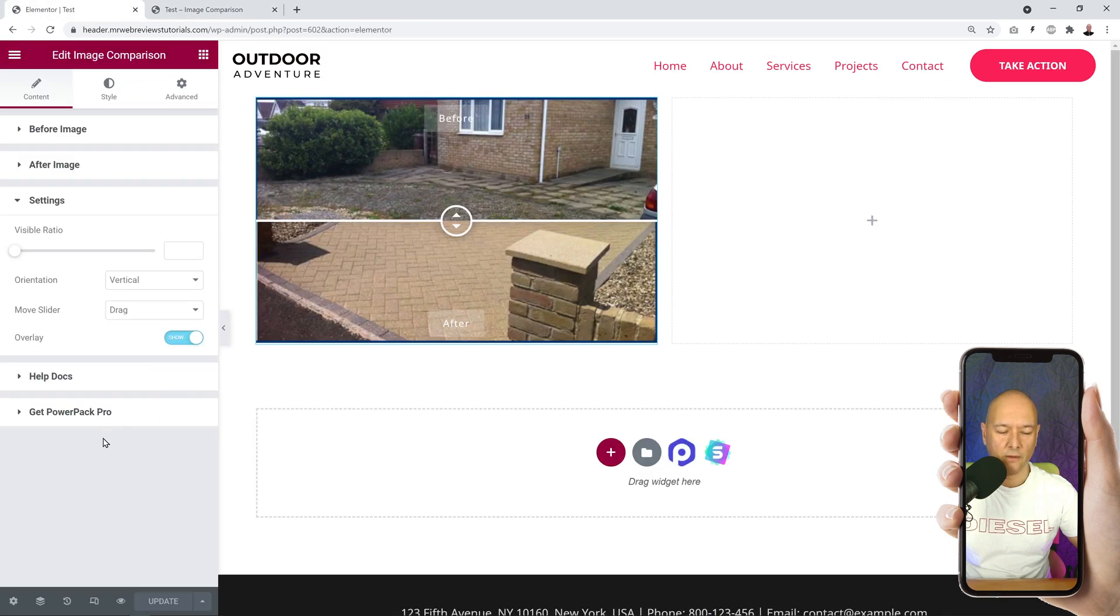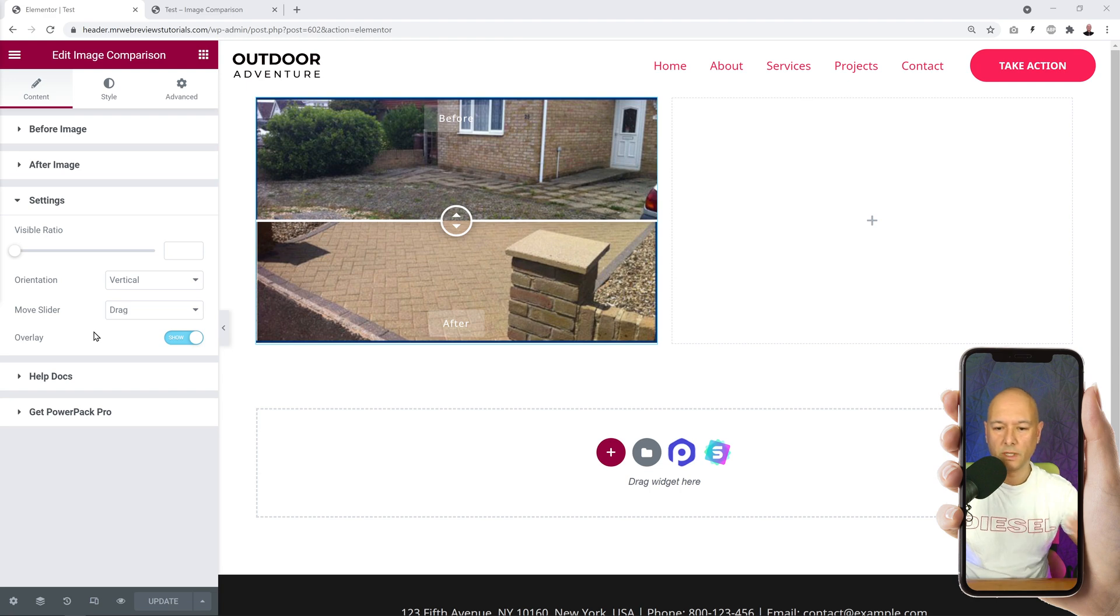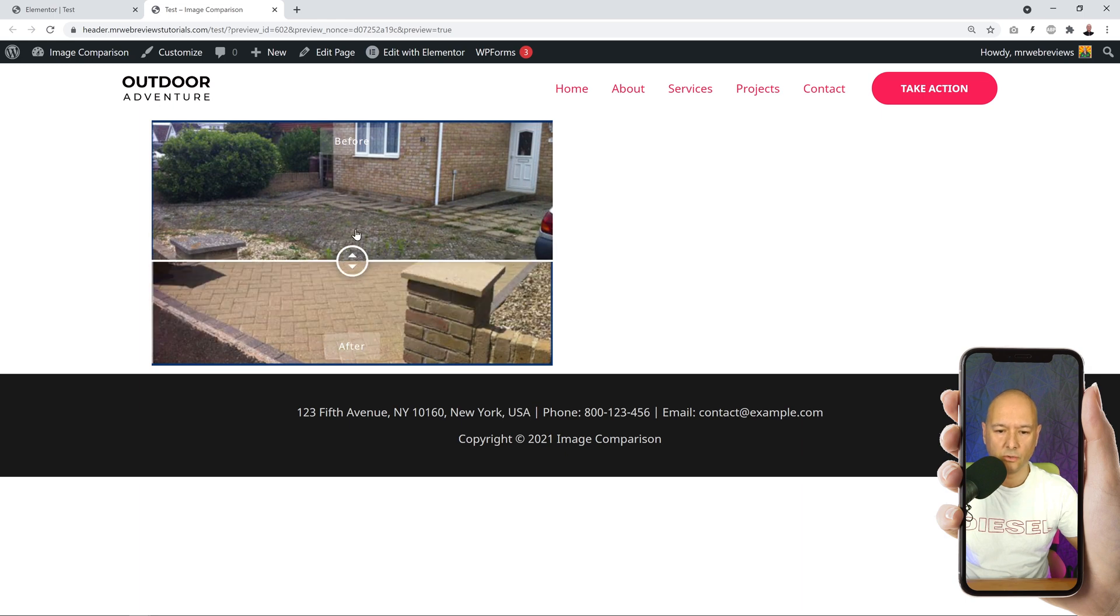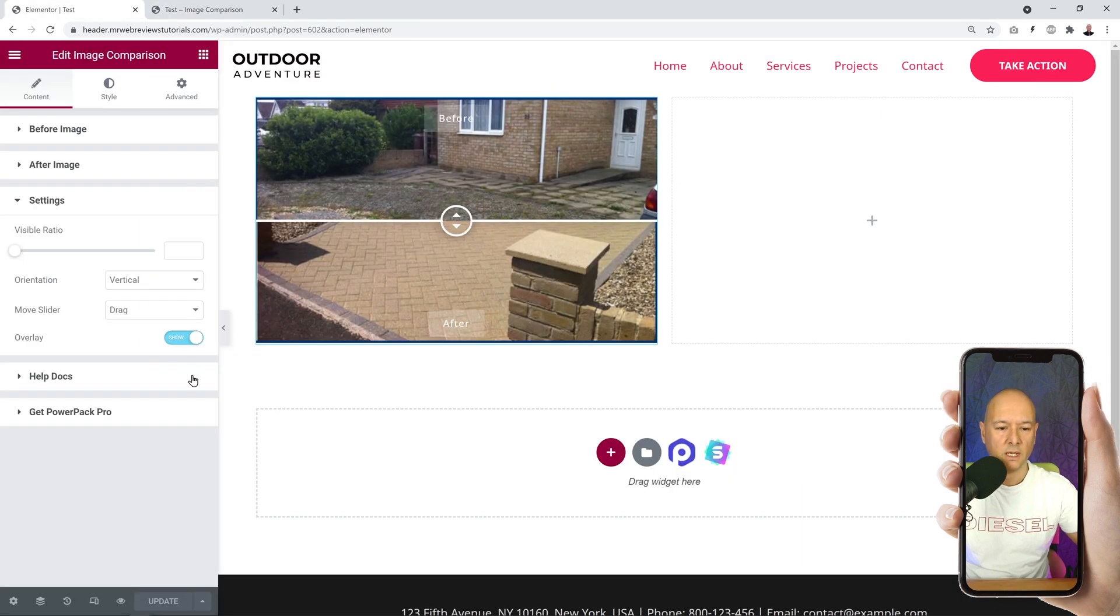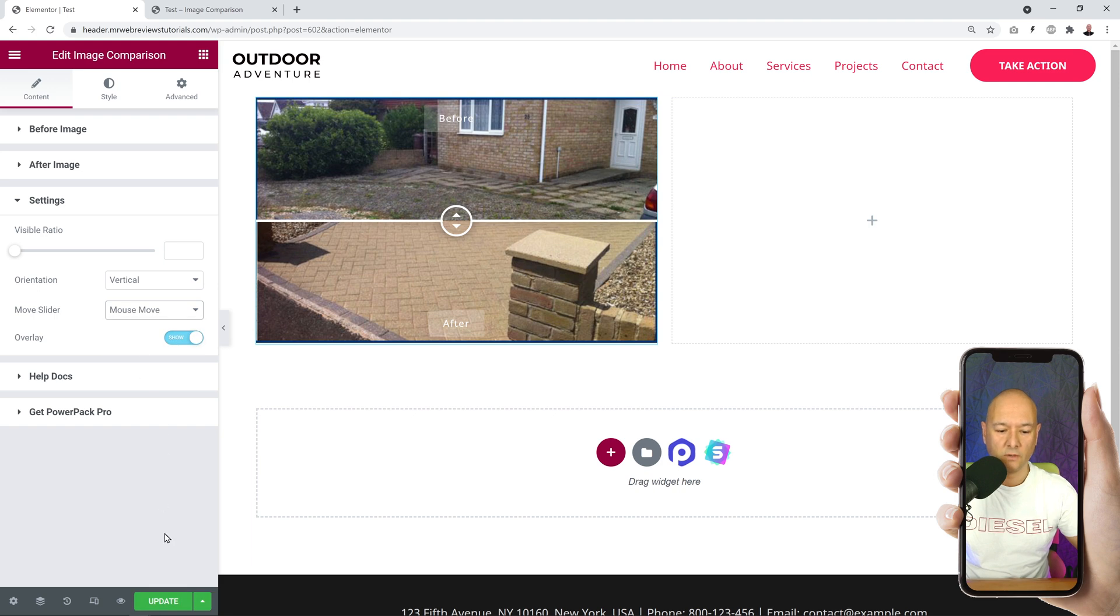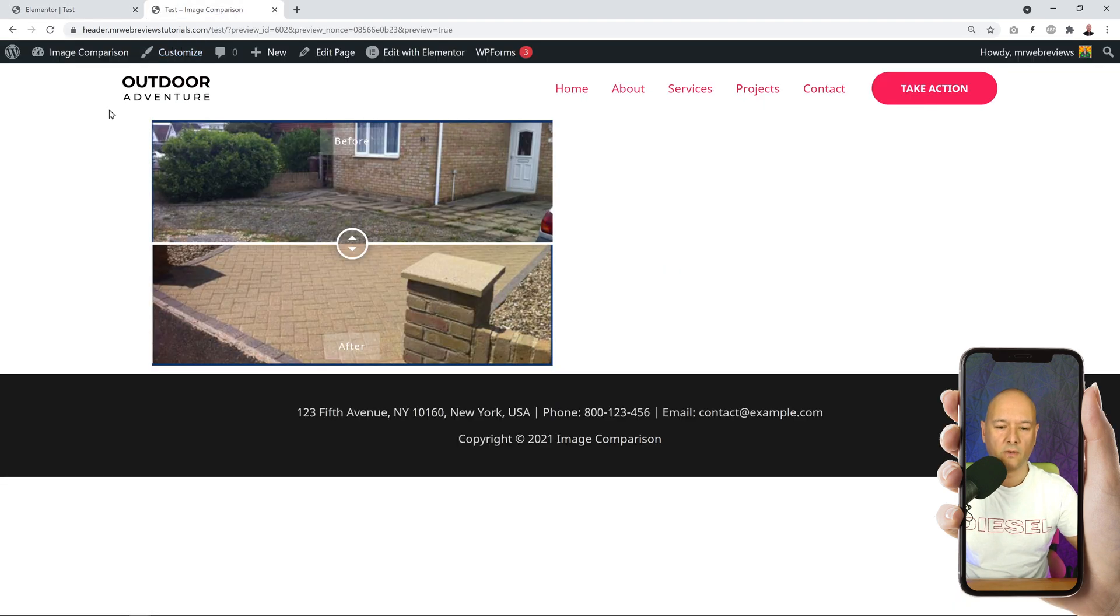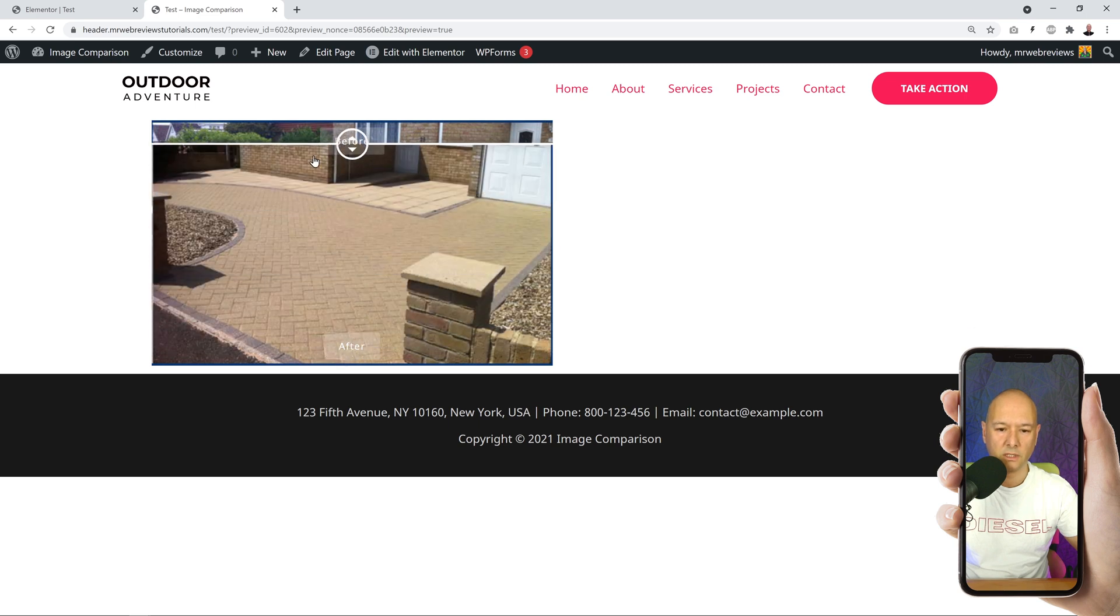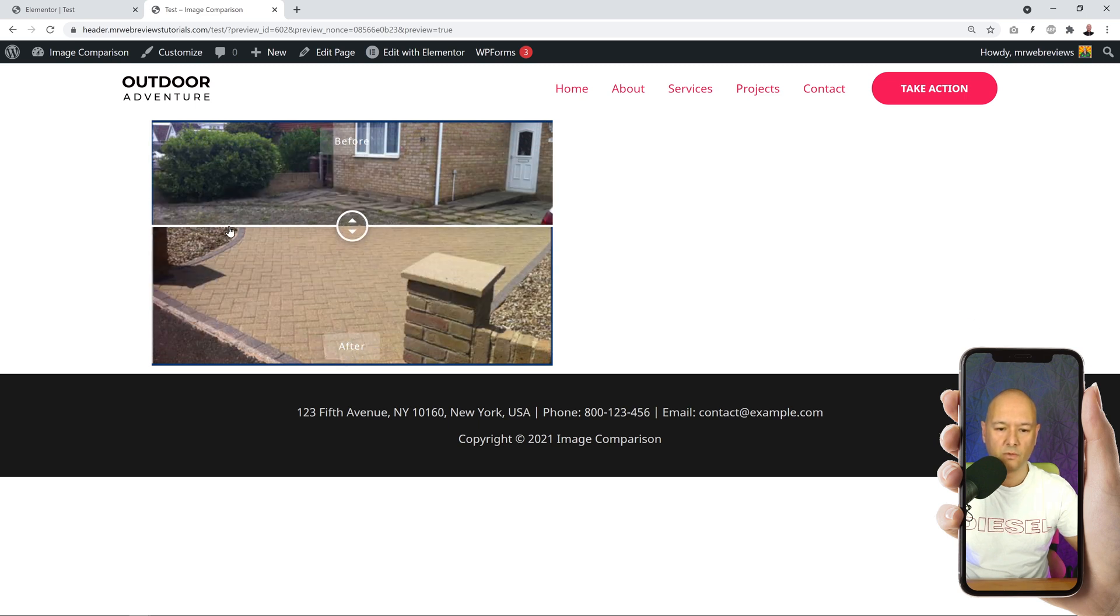Also, we have the Move Slider, so basically how do you want people to interact with that feature? You want them to drag, so at the moment I have to click on it and drag it physically. But if you change this, it could be Mouse Move. If this is the case, I don't even have to click on it - if I hover on top, you can see it's moving automatically. I have to get out of the frame for it to stop working.